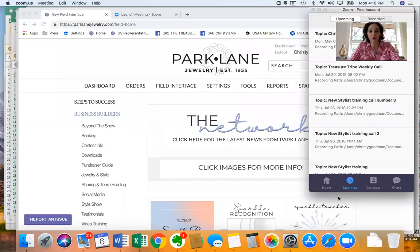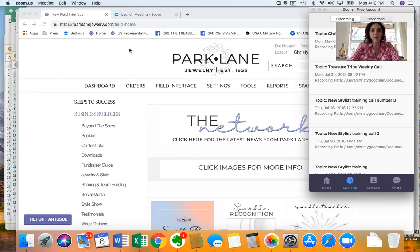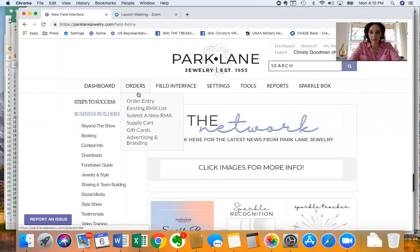I'm going to share my screen here to make it easy for you to see what you need to do in your back office. So this is our field interface launch page and what I do is I go to this tab that says orders and I click on the first line here, order entry.